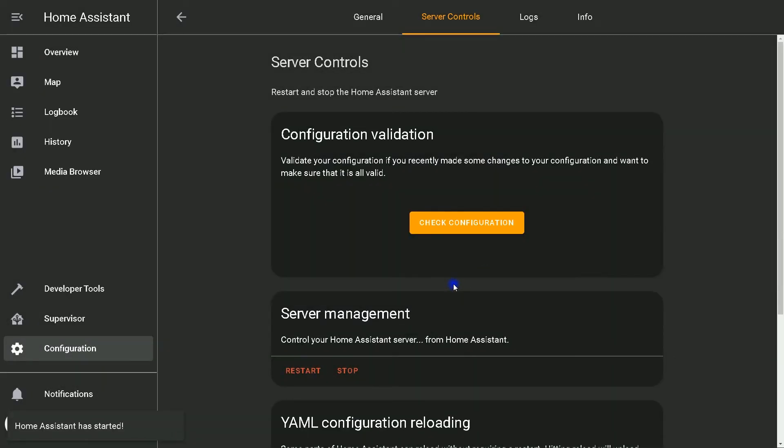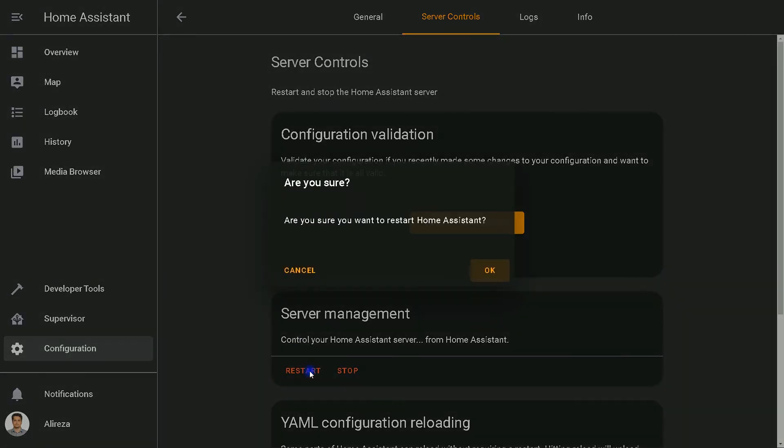Home Assistant has just started. A second restart is needed. Yes, this needs to be done twice. I click on Restart again. This is important.